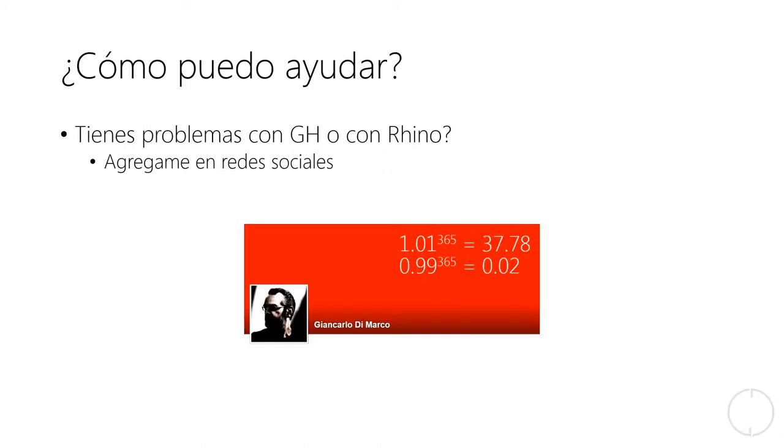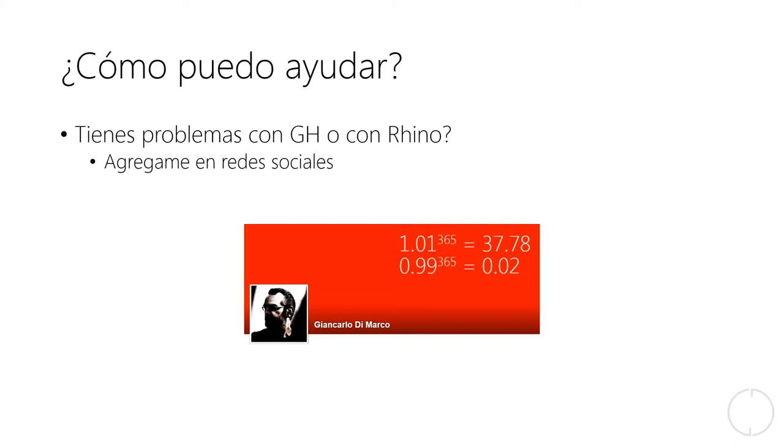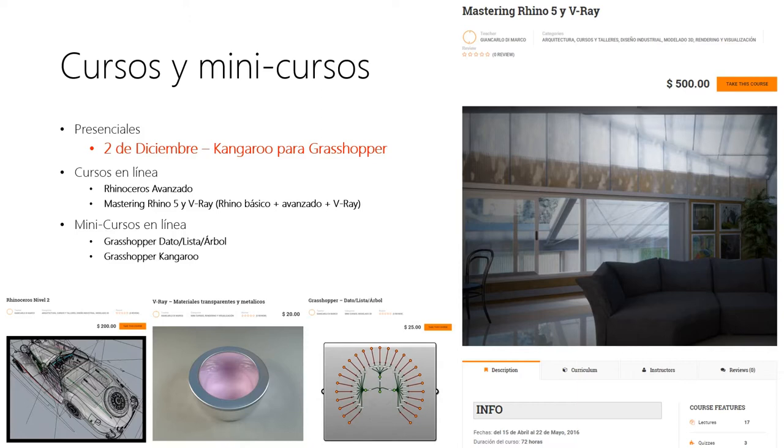Yo estoy disponible siempre, les recuerdo a ayudarlos con problemas tanto con Grasshopper como con Rhino. Agréguenme en redes sociales, normalmente trabajo más en Facebook. Y doy también cursos y minicursos y talleres tanto en línea como presenciales y el próximo va a ser un curso de Kangaroo para Grasshopper el siguiente fin de semana.